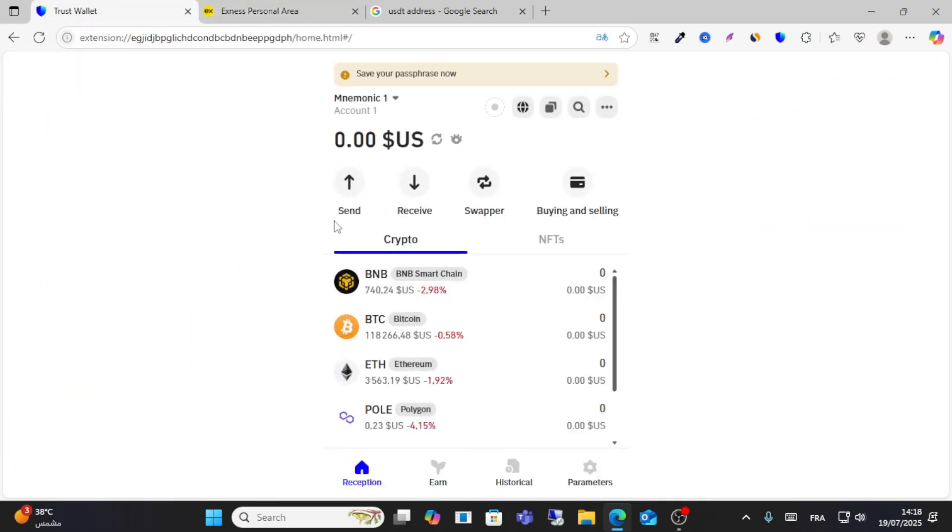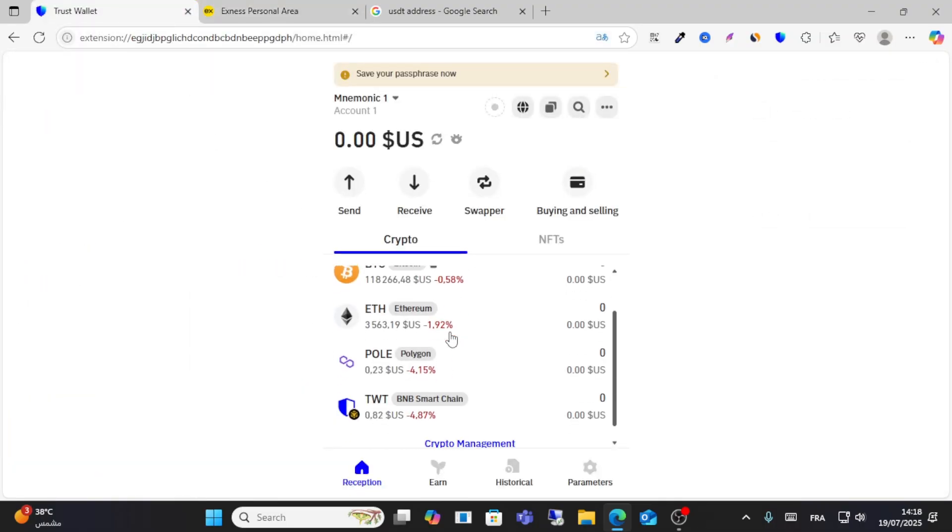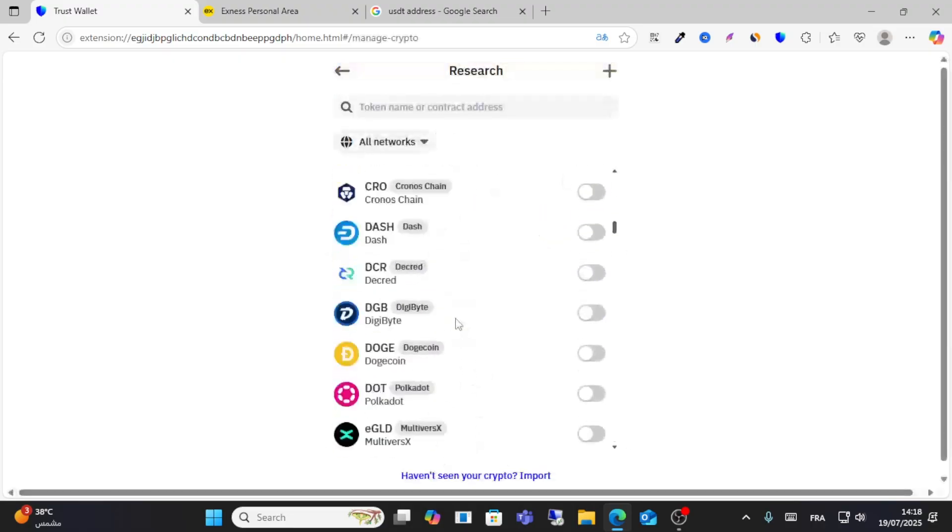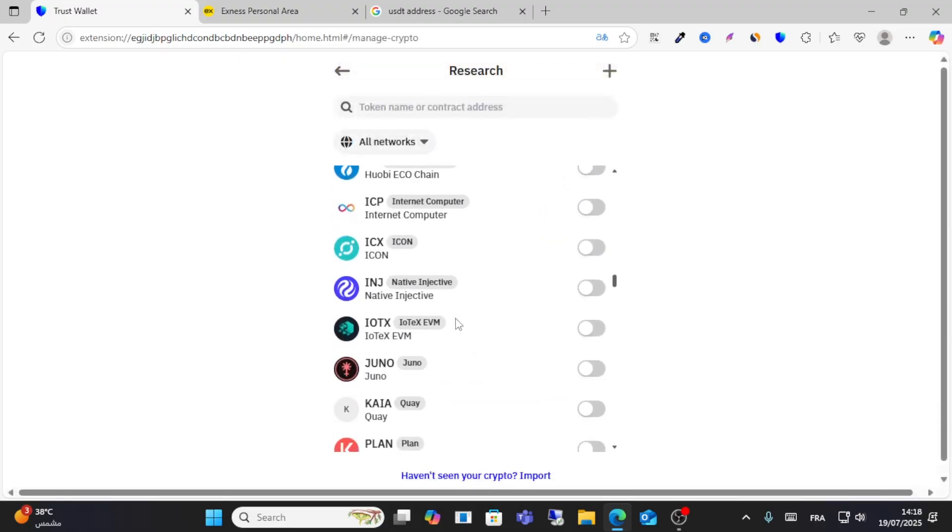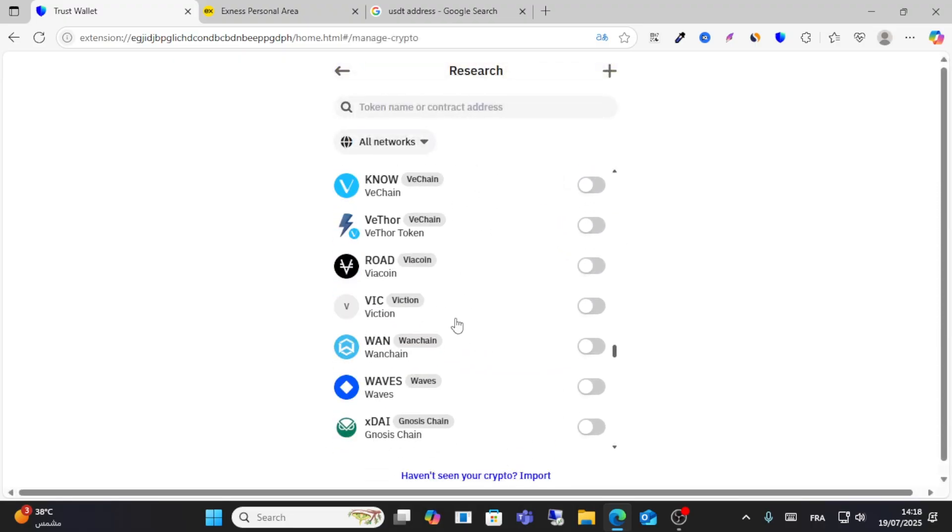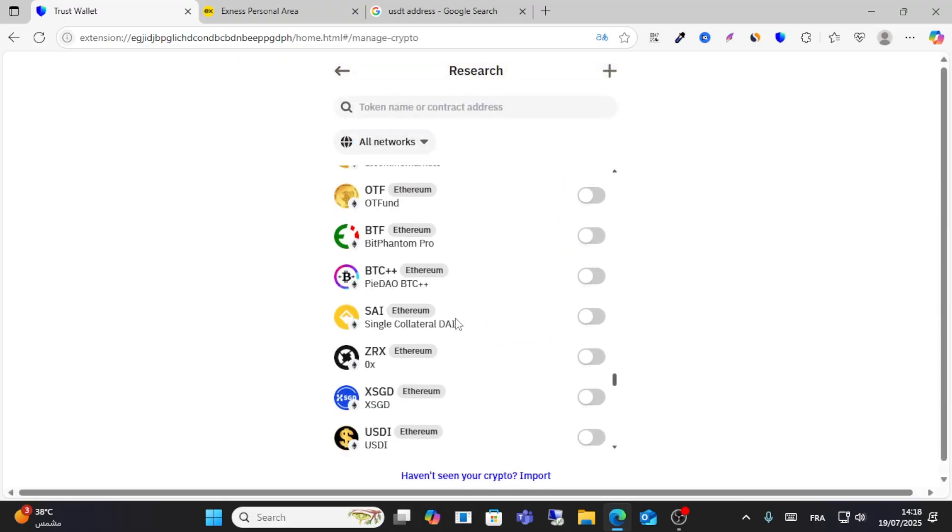Then guys, look for your USDT. For example, scroll down and choose your USDT from here.